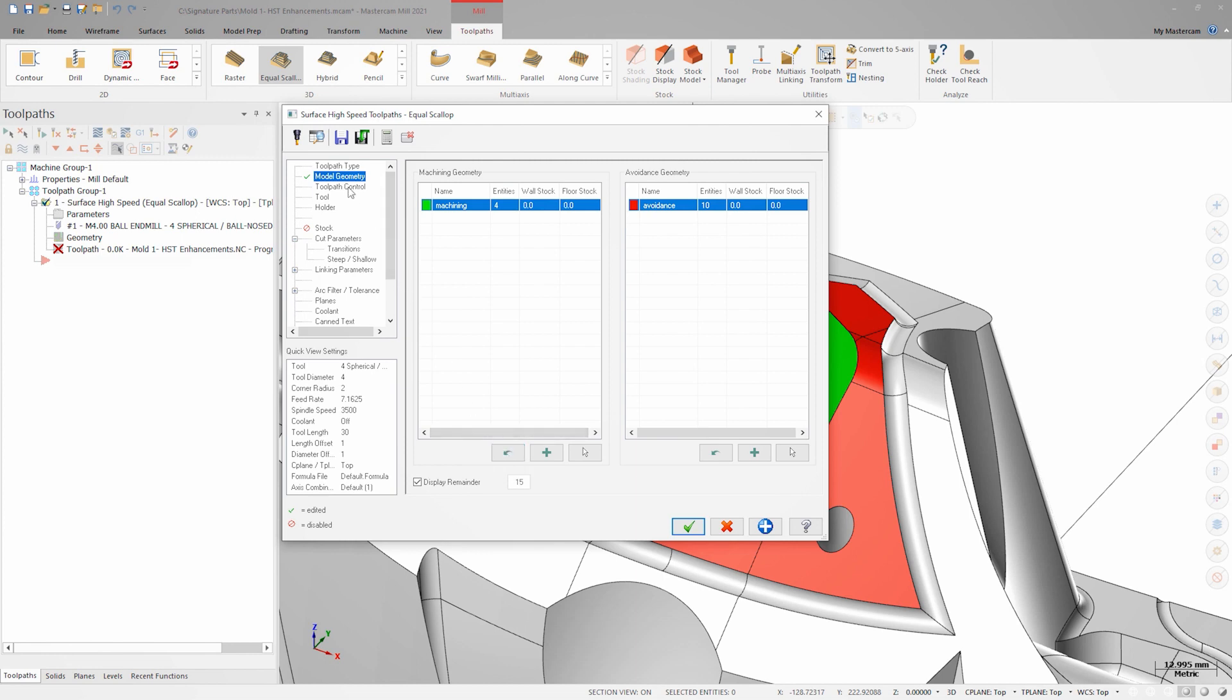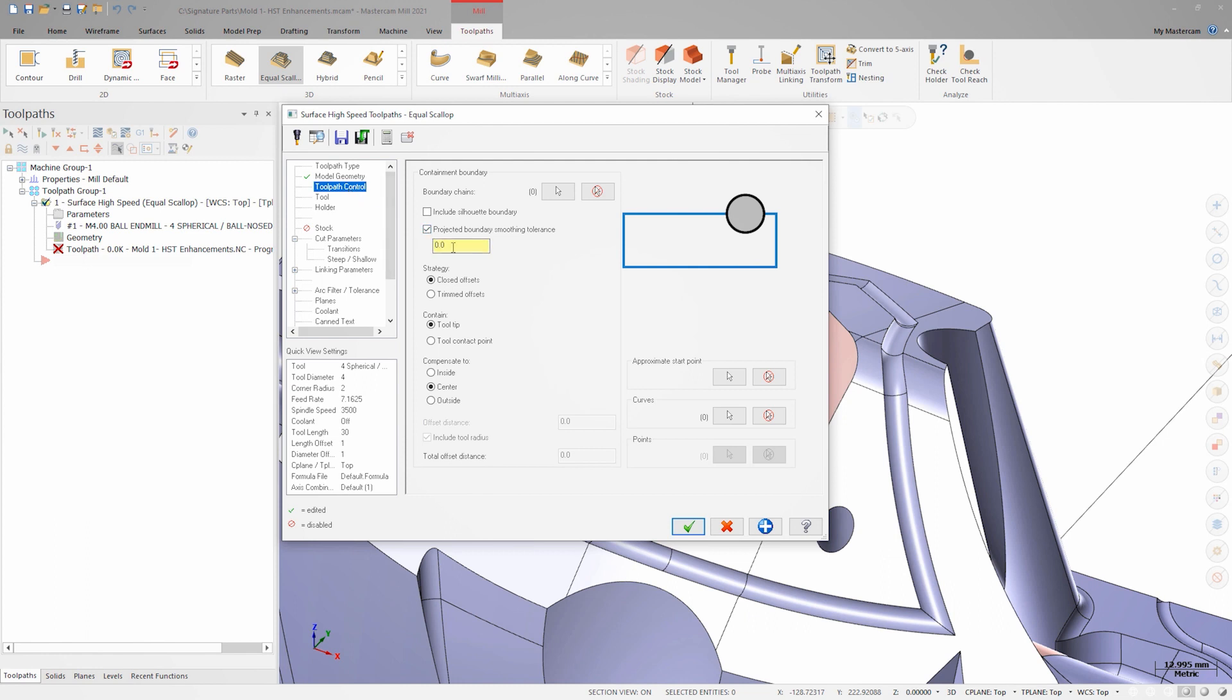On the toolpath control page we'll turn on projected boundary smoothing tolerance and set a 0.25 millimeter value to help smooth the toolpath around the outer edge. We'll also make sure that closed offsets are set.